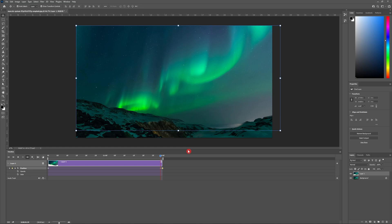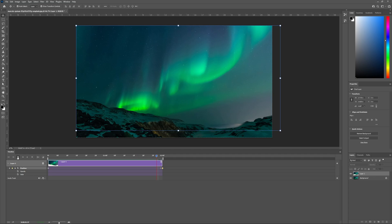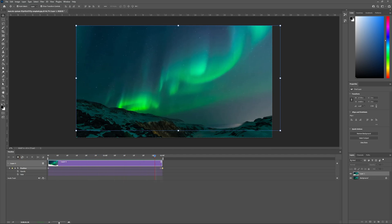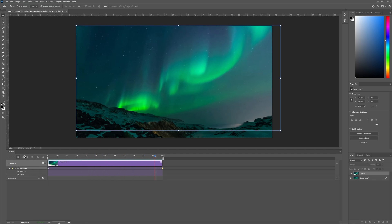Now if you hit play you should see your northern lights move across the night sky. Obviously that's a little jarring when it jumps back to the beginning of the sequence so we're going to need to fix that.